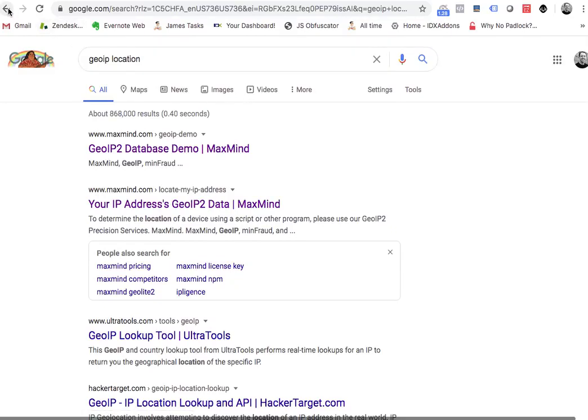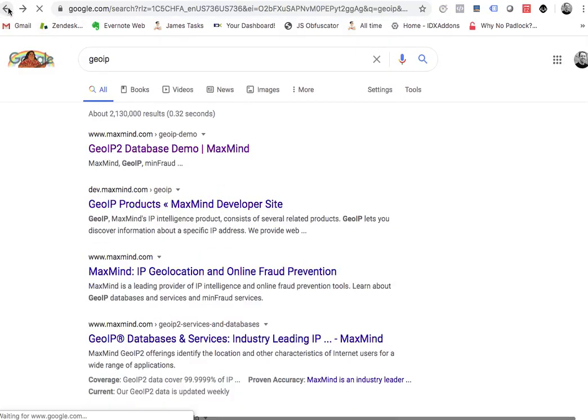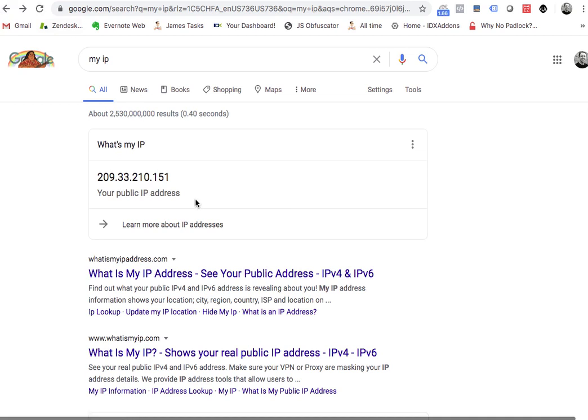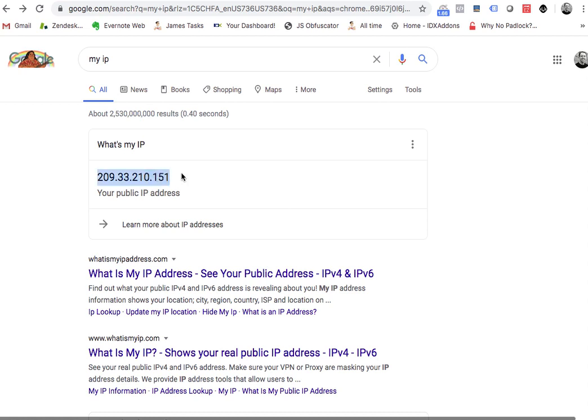I want to show you something real quick about the way GeoIPs work when you put in your IP from a network. So I'm sitting here in my home office, and this is my IP address. This gets updated basically every time that my router reconnects to the network somehow, so this can change.